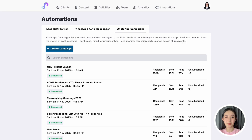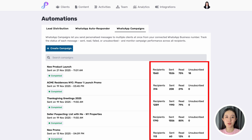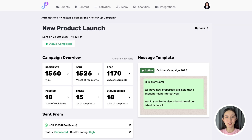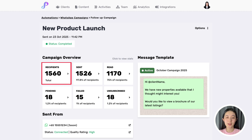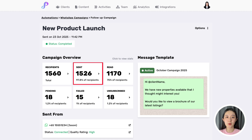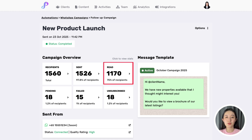After your WhatsApp campaign is sent, you can track its real-time performance directly in Preview. Click on any campaign to see the overview. You can also click on any cards to view all the clients under each category. Recipients are the total number of people you wanted to send this campaign to. Sent shows you the number of people who have successfully received your message on WhatsApp.